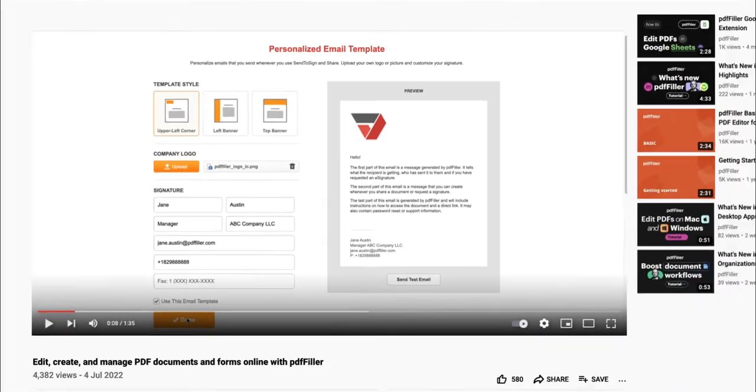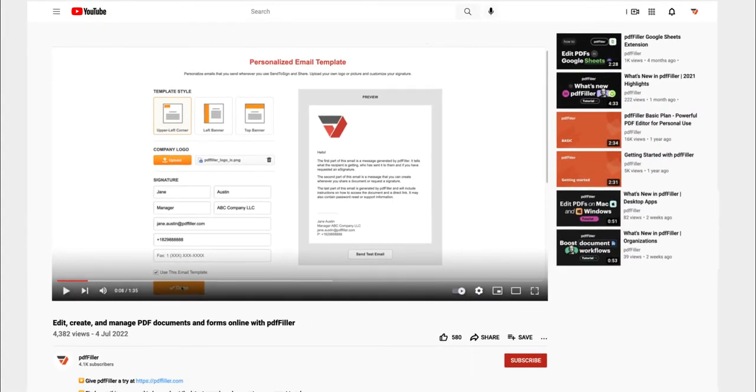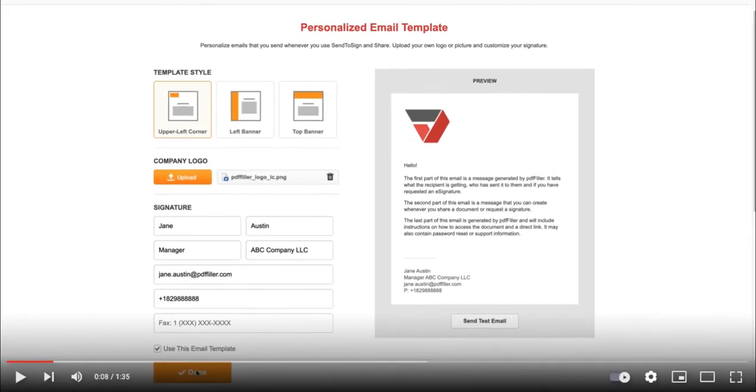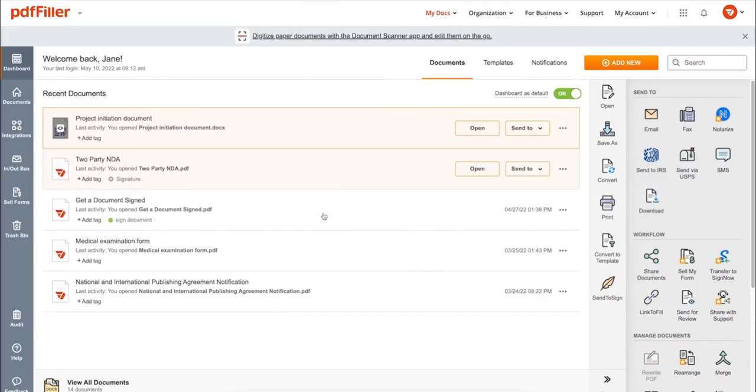If you work with PDF documents on a regular basis, click the link in the description and try PDF filler for a period of 30 days absolutely for free.